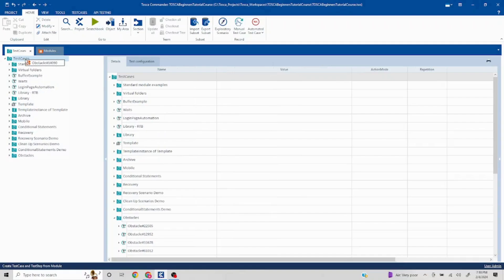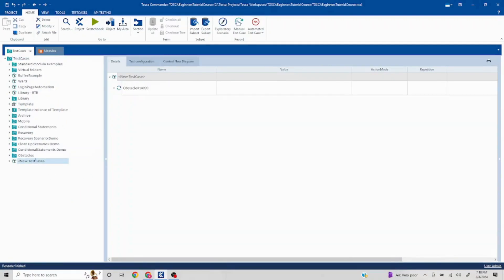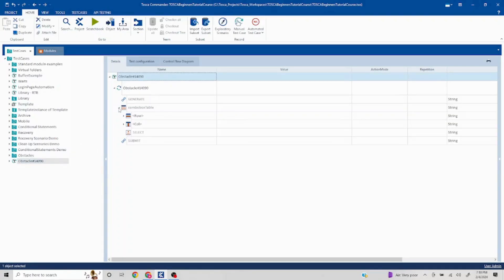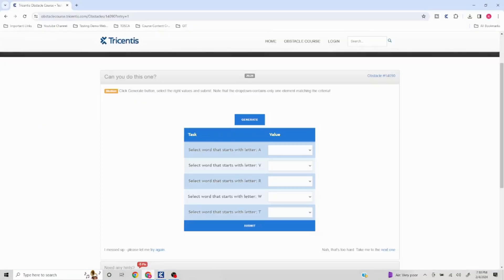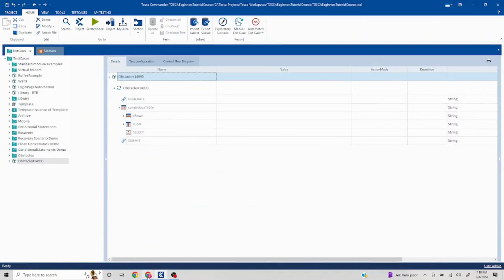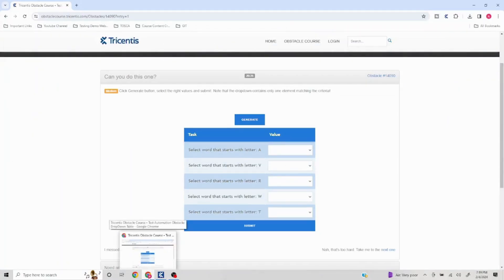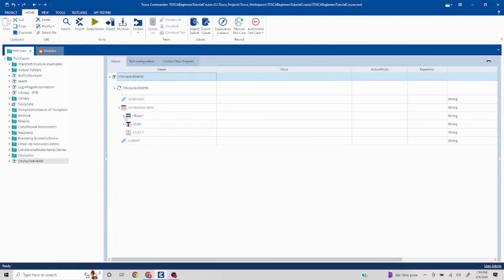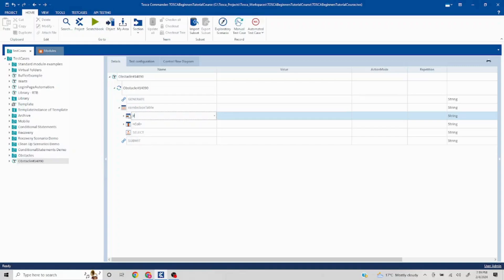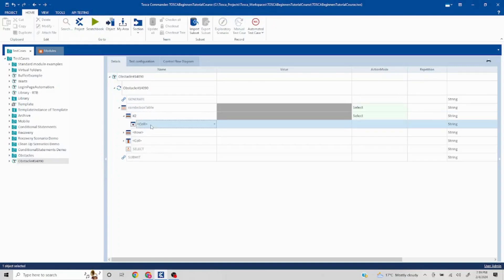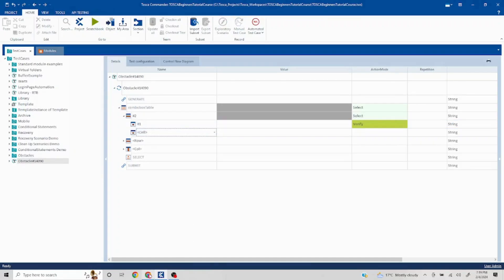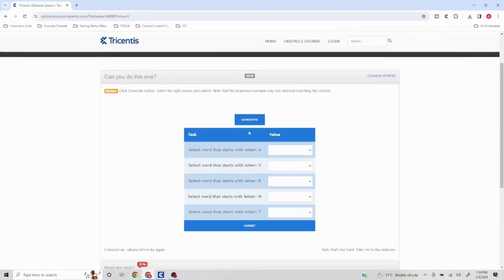I'll drag and drop to my test cases. The main important thing here is how to select the right value. First thing we need to understand is we can navigate to specific row and specific column. Here I can go to second row - why second row? Because the first one just contains the headers. Second row and the first column, so I'll put first column here.